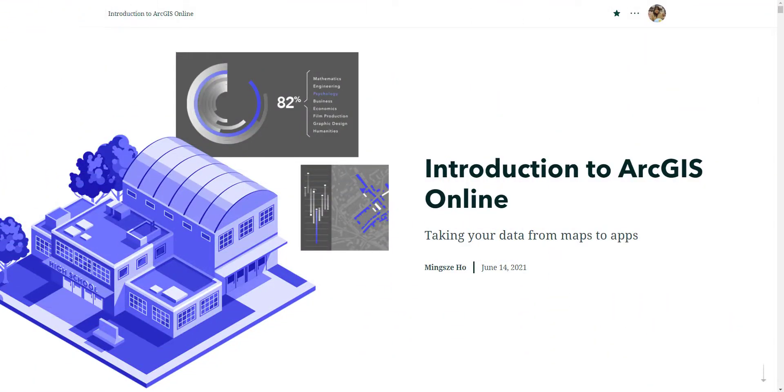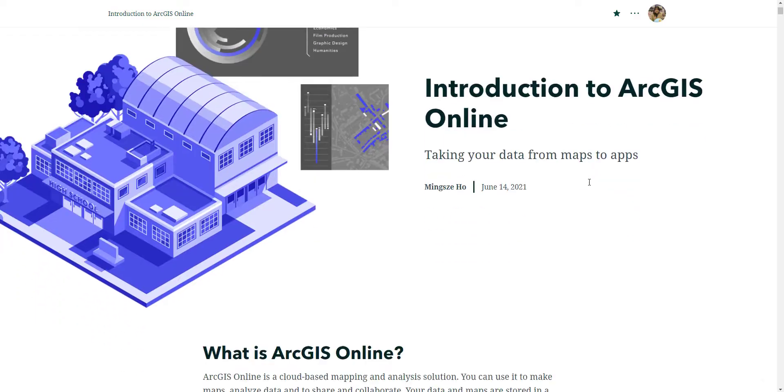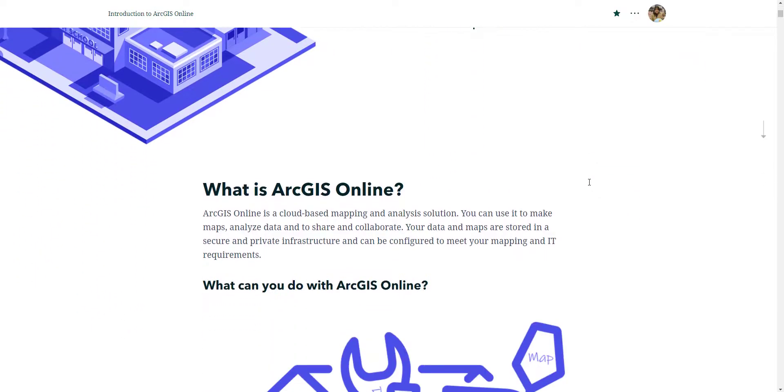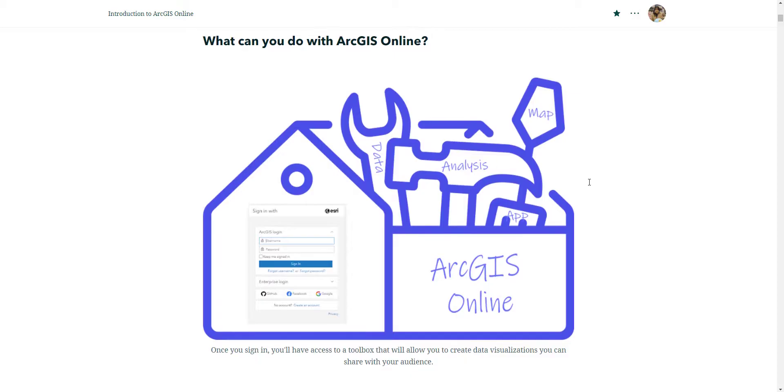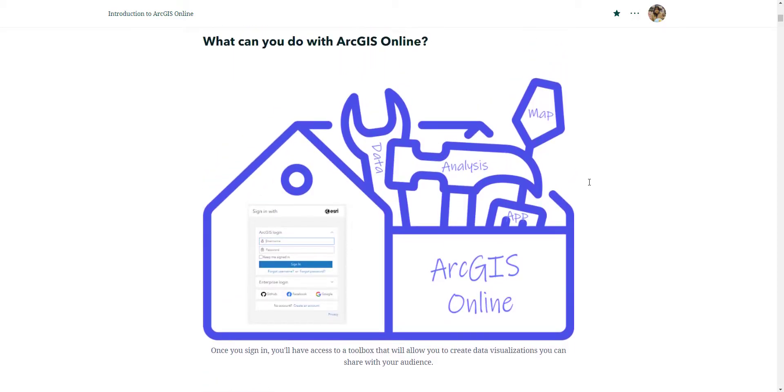So what is ArcGIS Online? Well, ArcGIS Online is a geospatial cloud platform where you can easily and quickly make maps, collaborate and share these maps with others within a secure and private infrastructure. Think of ArcGIS Online as a big toolbox. You can gather and store your data in this toolbox. What's neat about it is that this platform has endless amounts of tools for you to explore your data set visually, whether it is a map or a table or a chart.